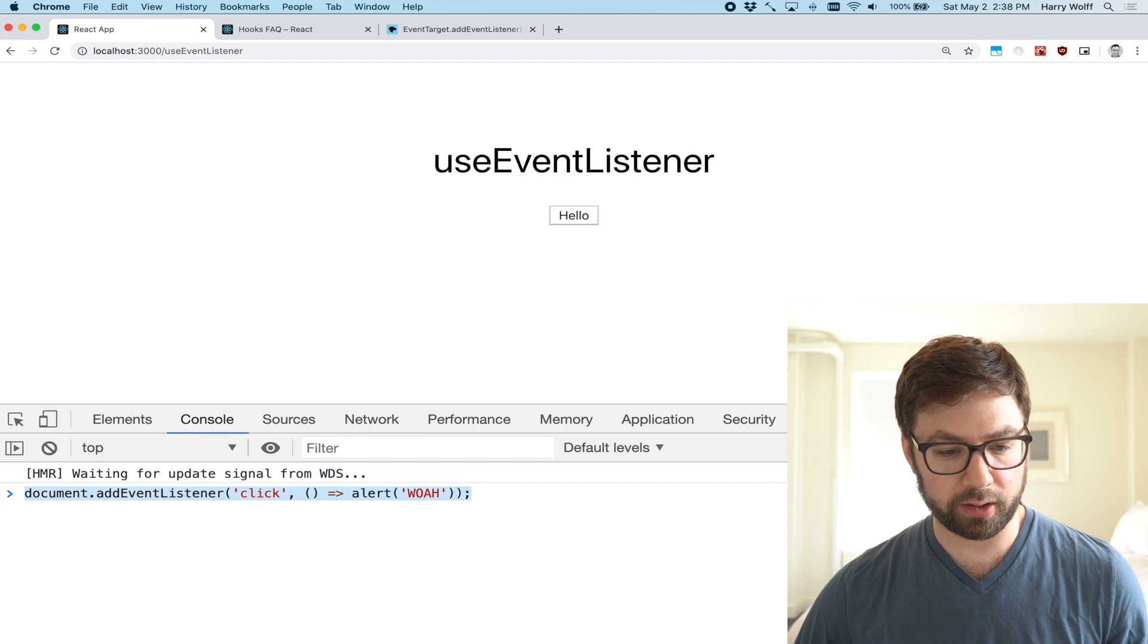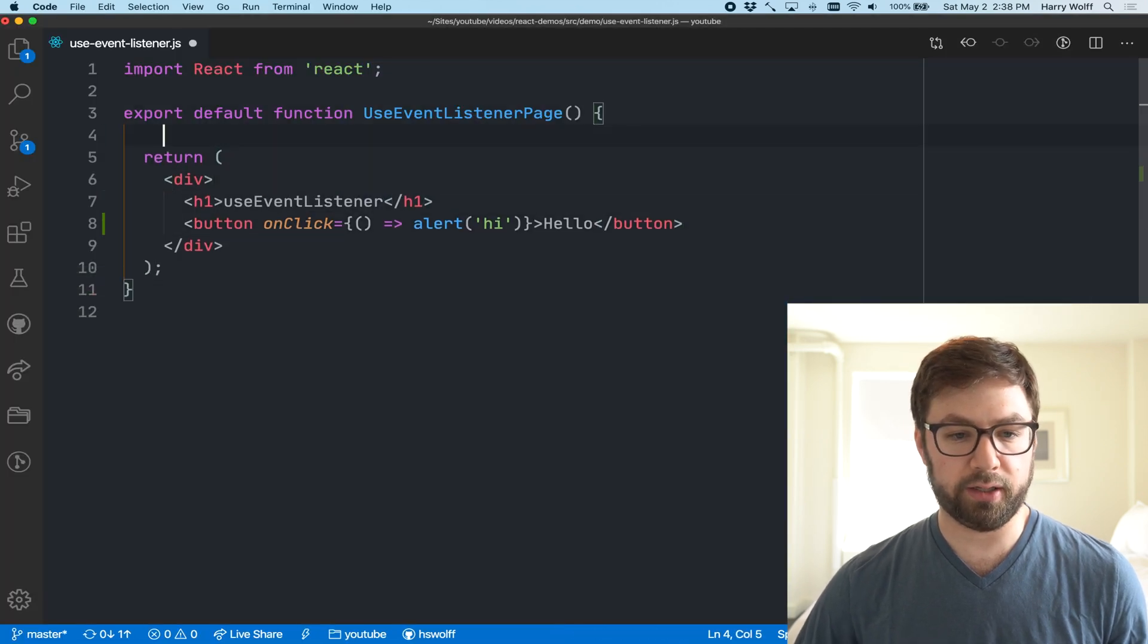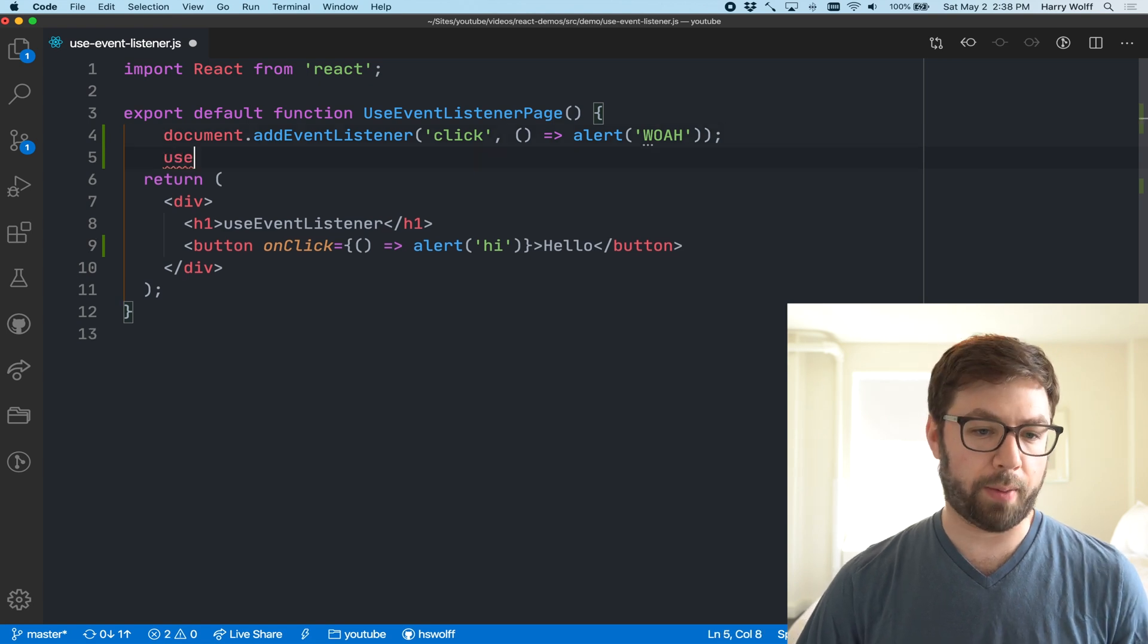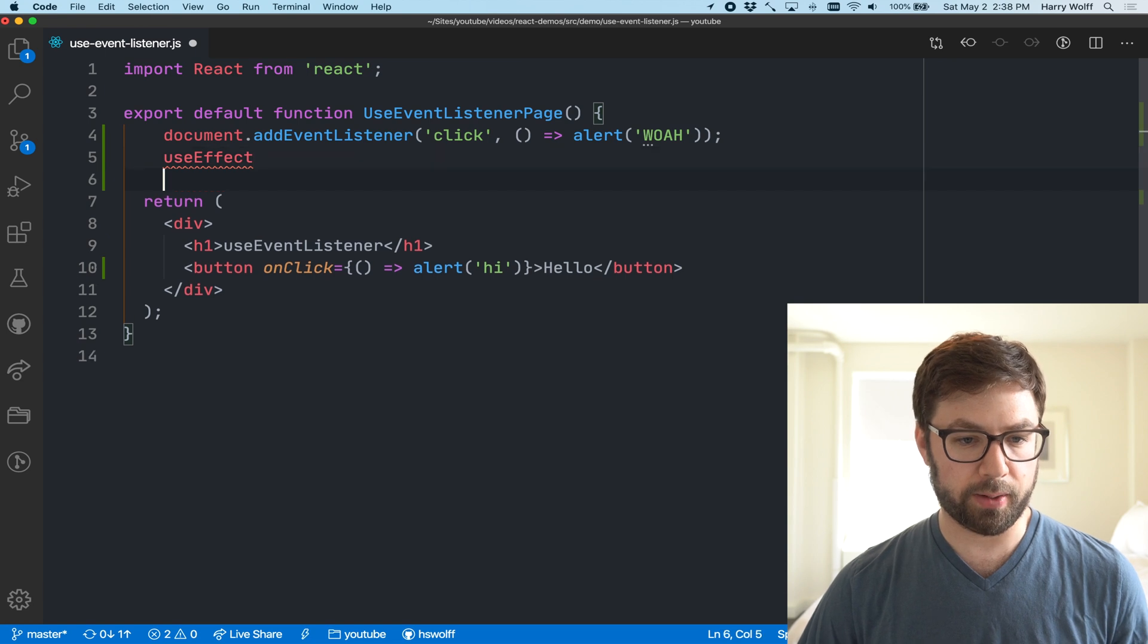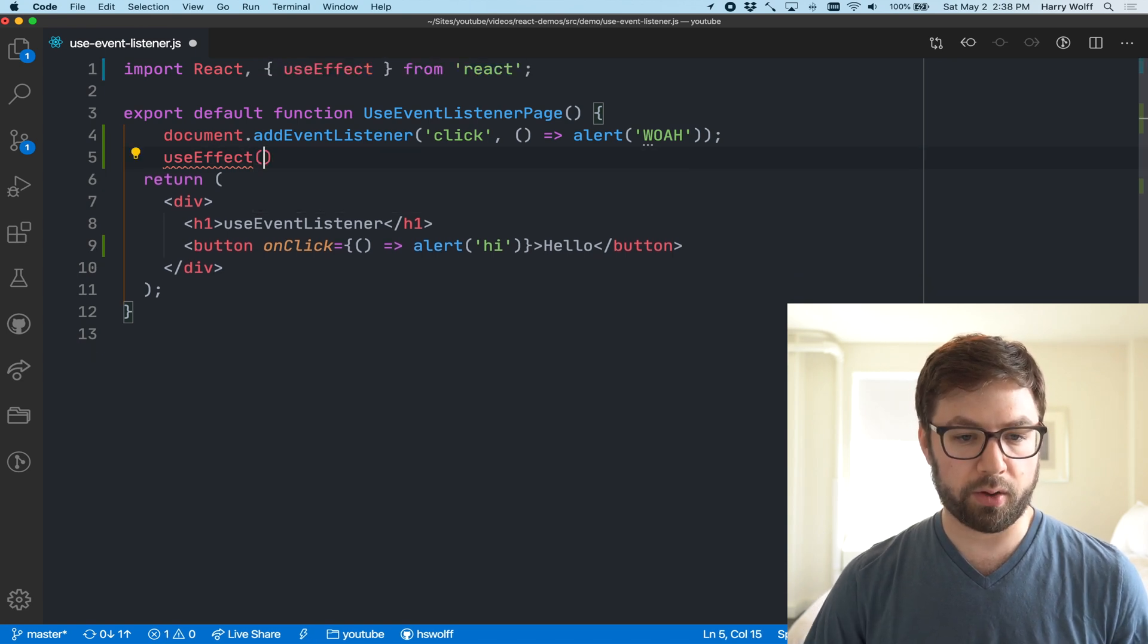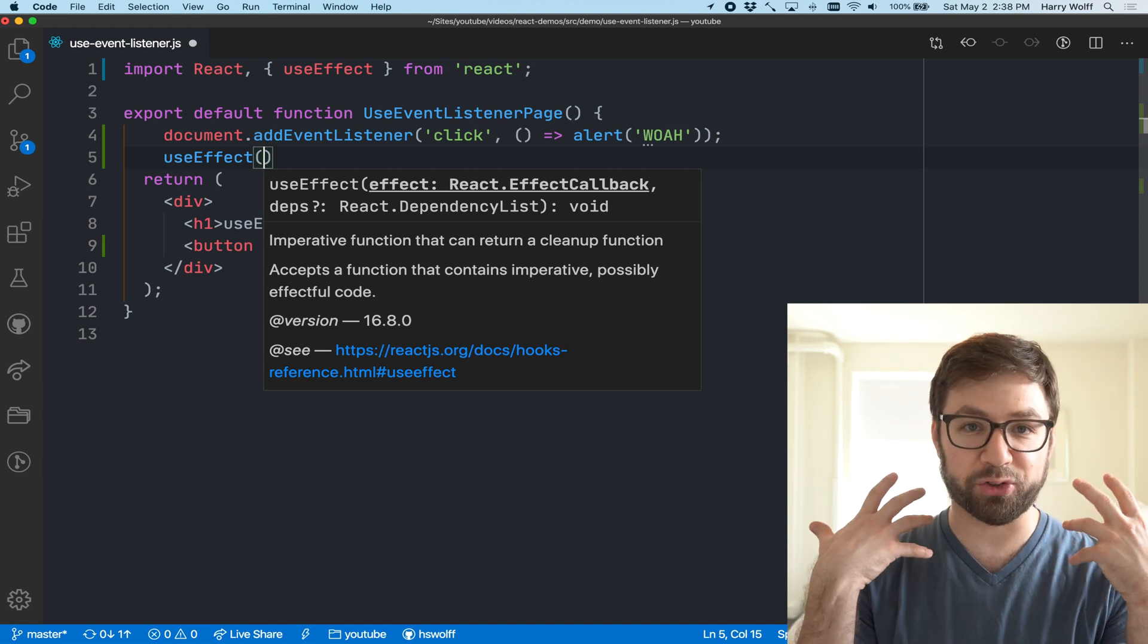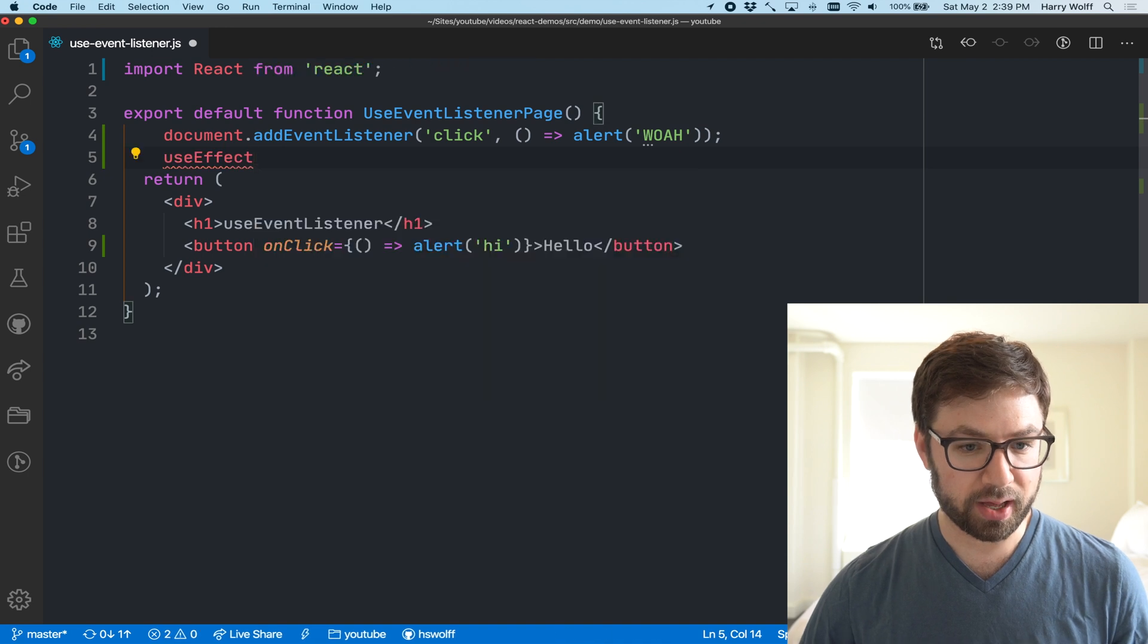But doing this inside React is not really a thing that we want to do. Of course we could wrap it in useEffect if you wanted to, but that doesn't become really reusable, and that of course is where a custom hook comes in.